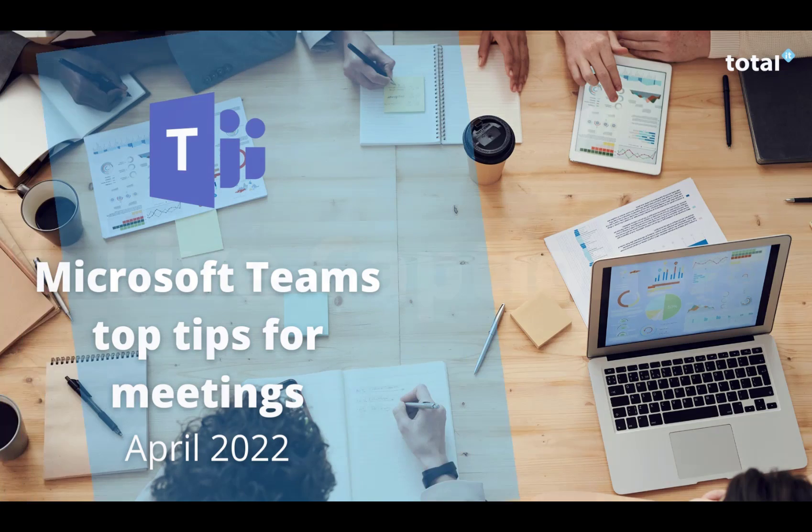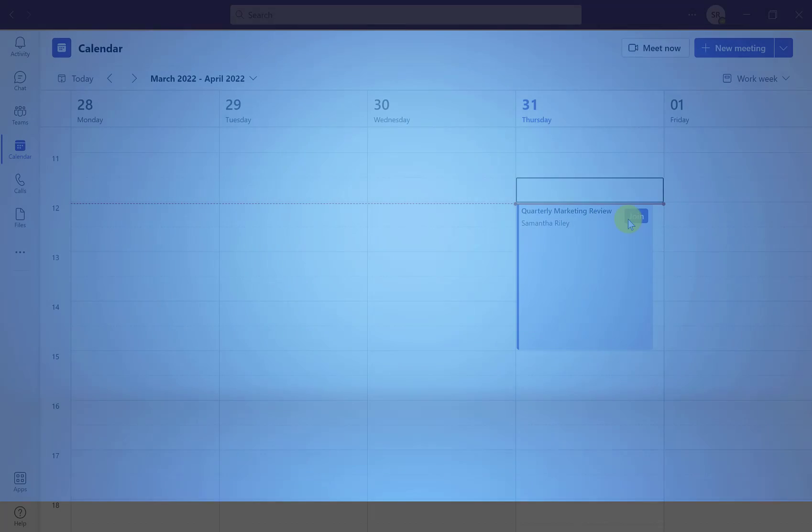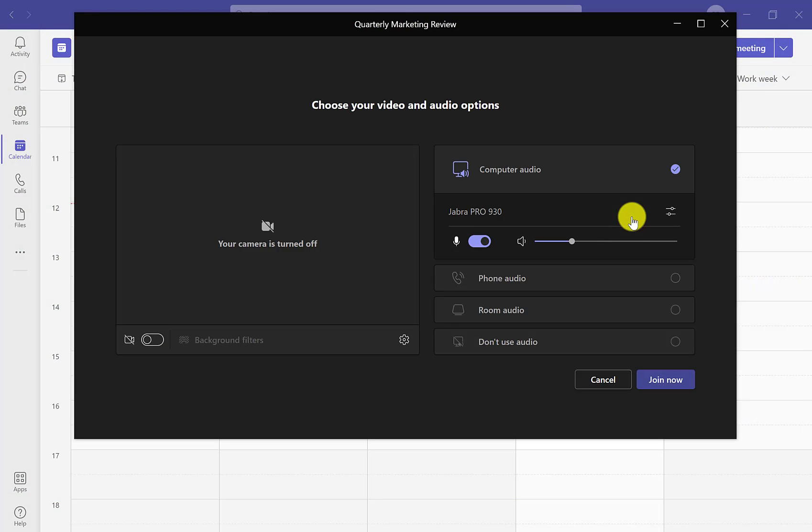Our first tip for Teams meetings is being able to lock the meeting. This allows you to block any more attendees from joining the meeting or disturbing the meeting after your decided time.